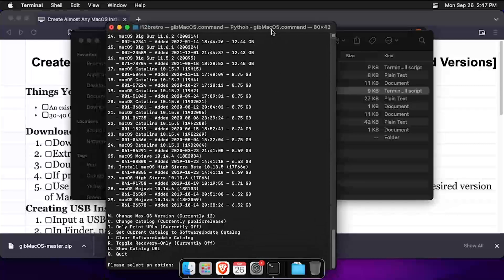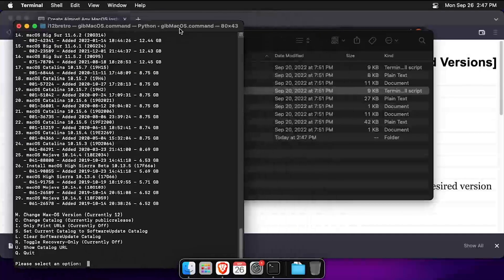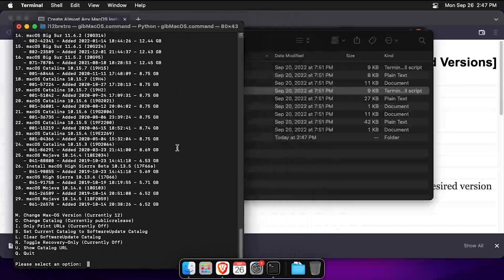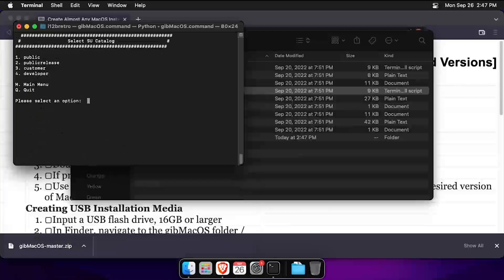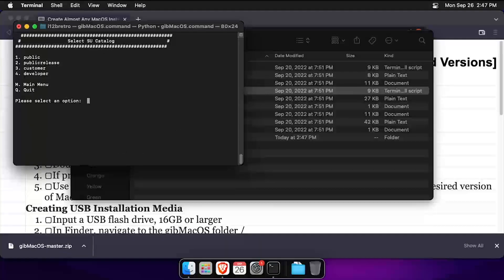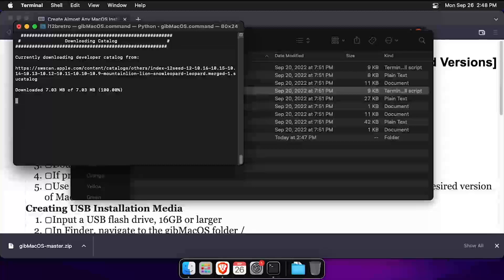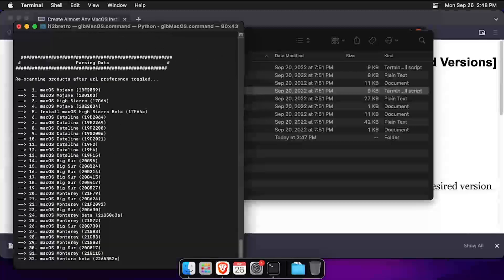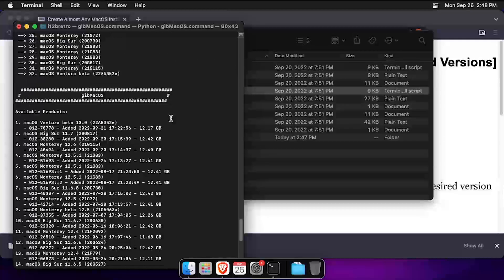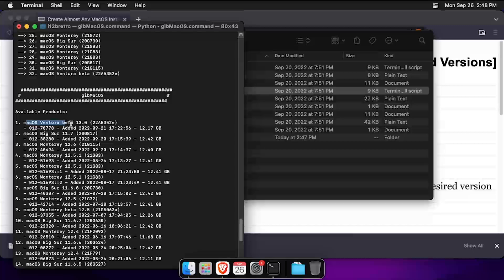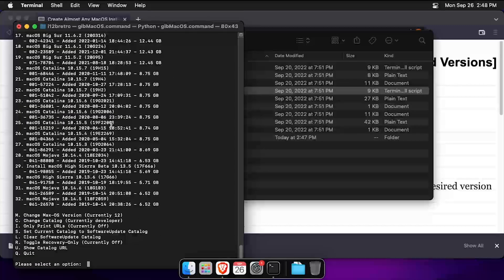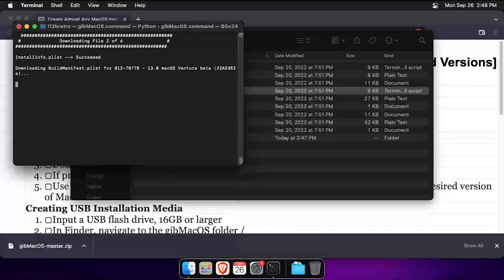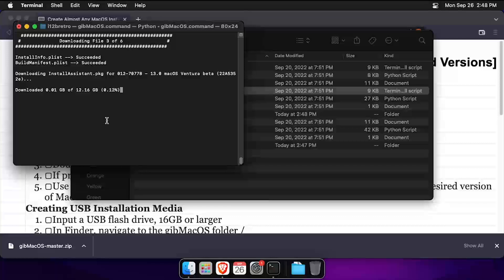Using the menus, enter the number that corresponds with the macOS version you'd like to download. In this example, I'm going to navigate to the developer downloads and download the latest macOS Ventura beta. Wait while the macOS installer is downloaded.